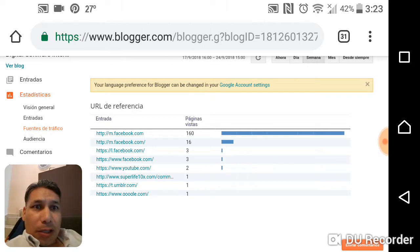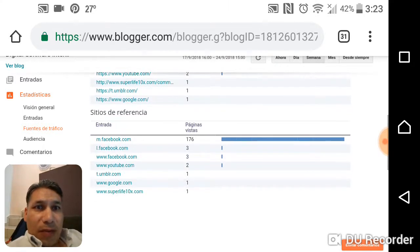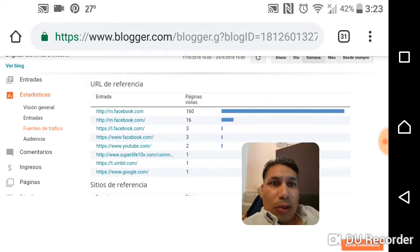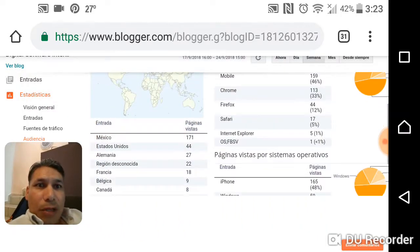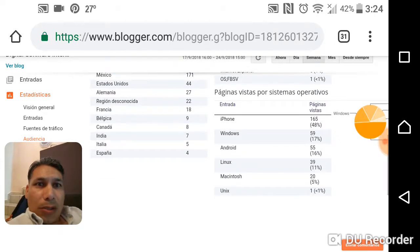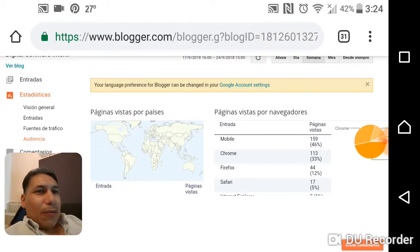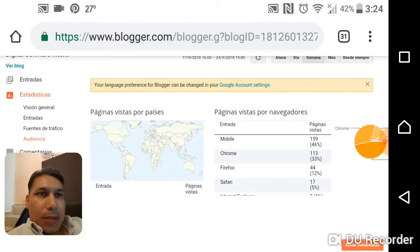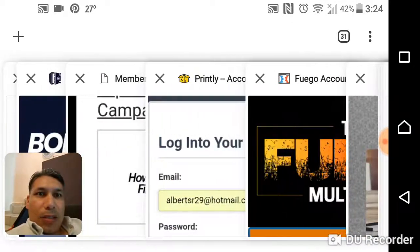You can see traffic and where it's coming from — Facebook, YouTube, superlight10x. Pretty much everything comes from Facebook. You can also see the audience — from Mexico, United States, Germany, France, Belgium, Canada, India, Italy, Spain — and the type of cell phones they're using.